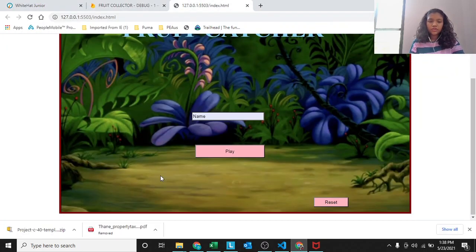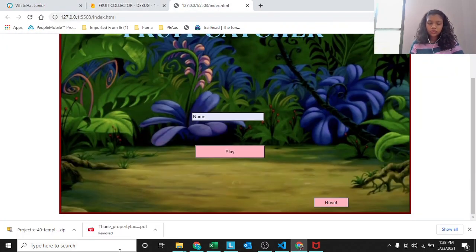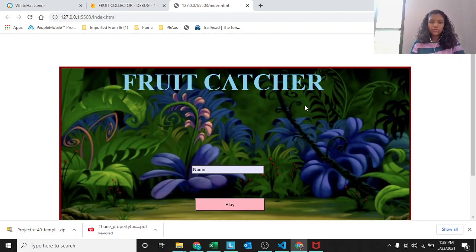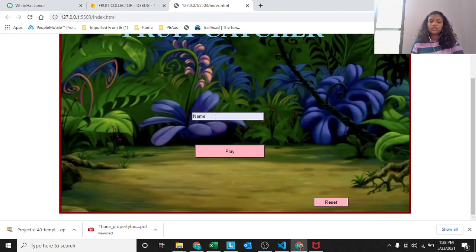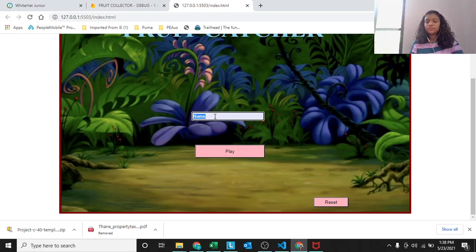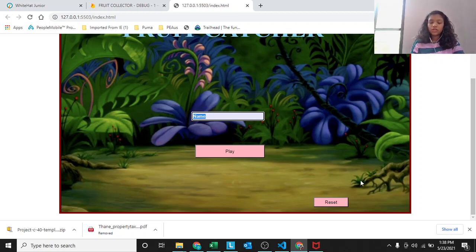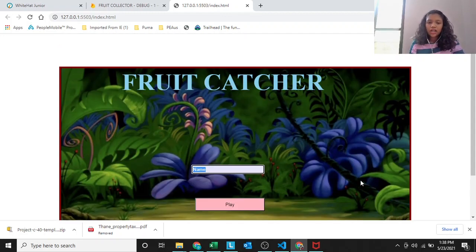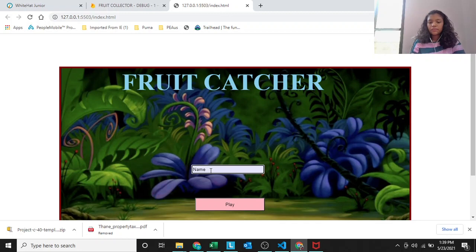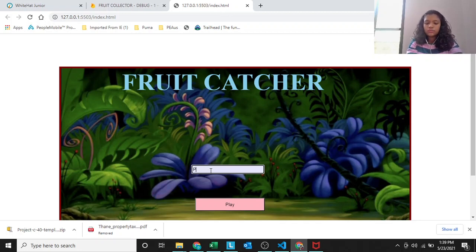This is my project. This is the format: fruit catcher, the title, the box name, the play button, the reset button. They have made it. But when you press the reset button, whatever should happen is to be written by us.